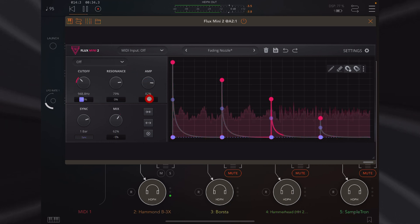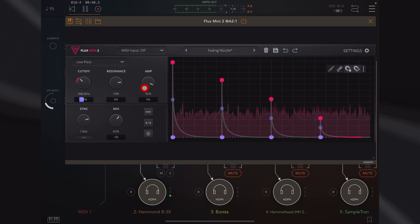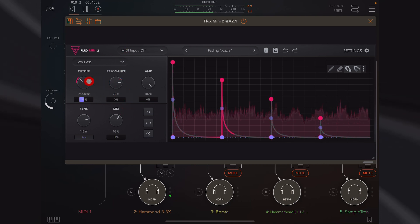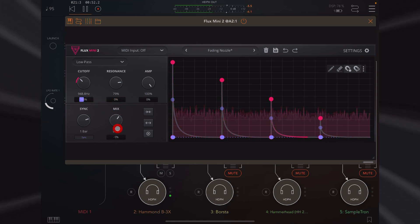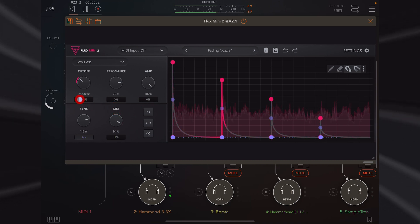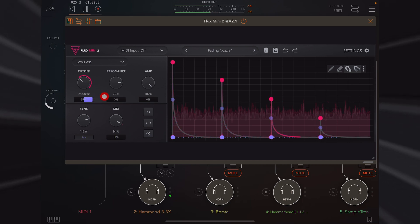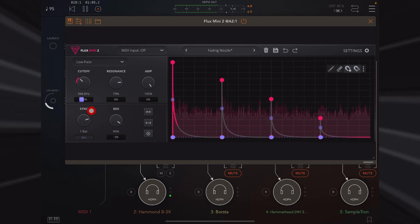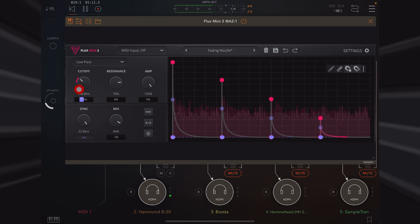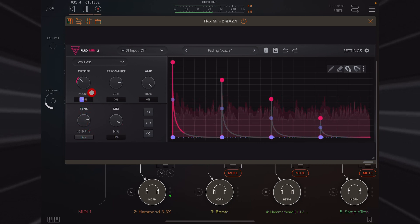Or we can leave the filter off if all we want to do is adjust the amplitude. But unlike Flux Mini 1, we can now adjust the amplitude whilst we have a filter type selected. We adjust the cutoff and resonance here, and below these controls we have a curve control. I'll just move this curve control across, which moves into plus and minus values. Sync now goes up as far as 32 bars, or we can switch sync off for manual adjustment in milliseconds.